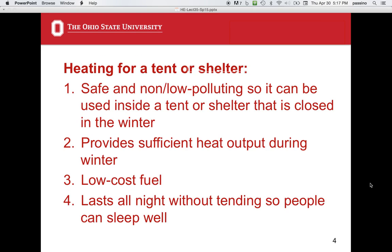Another example is heating for a tent or shelter. You want it to be safe and non- or low-polluting so it can be used inside a closed shelter in the winter. You want it to provide sufficient heat output to keep the shelter warm the whole night, using low-cost fuel, without needing much tending so people can sleep well. These are pretty severe constraints. Sometimes people use candles or propane heaters to heat a tent, and these ideas apply to other shelter types as well.